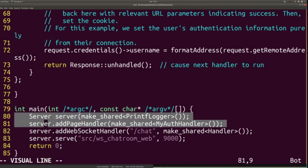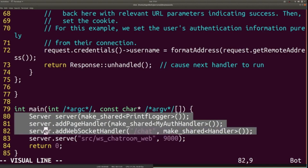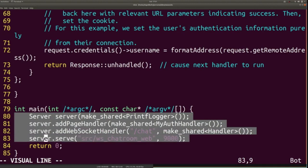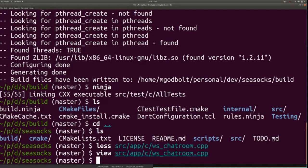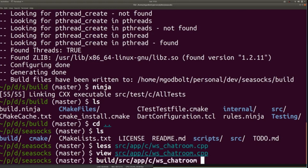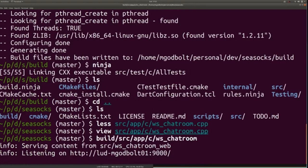And then down here is the really simple main where we have a server. We add a page handler, and this page handler is the thing that's going to annotate the connections with an authentication of their name as above. We're going to add an endpoint called slash chat, which has the handler. And then we're going to serve from the WS chat room web directory on port 9000. So I am going to run that. So that's in build, service app, WS chat room, and we're on and running.